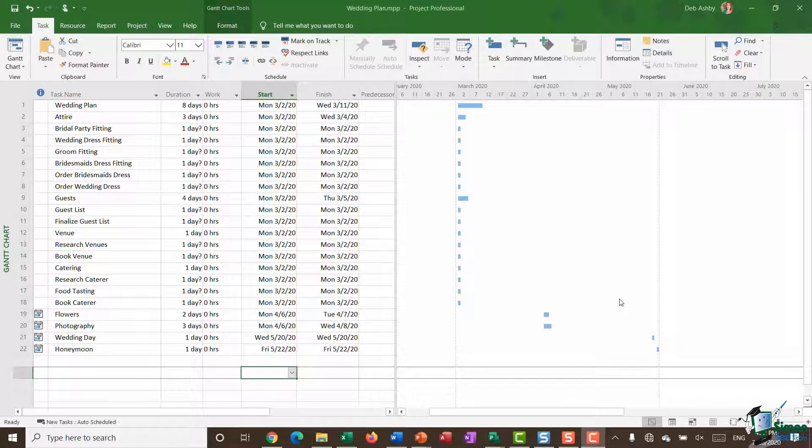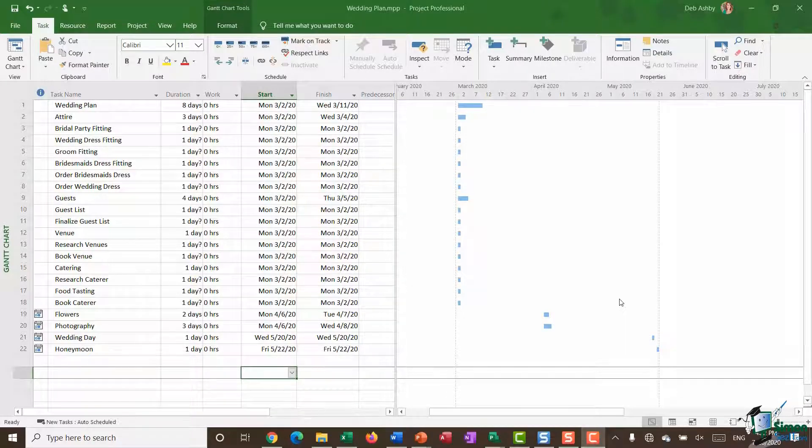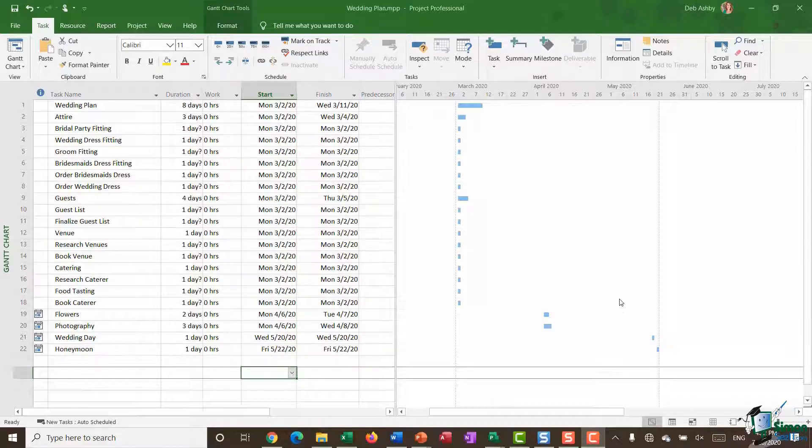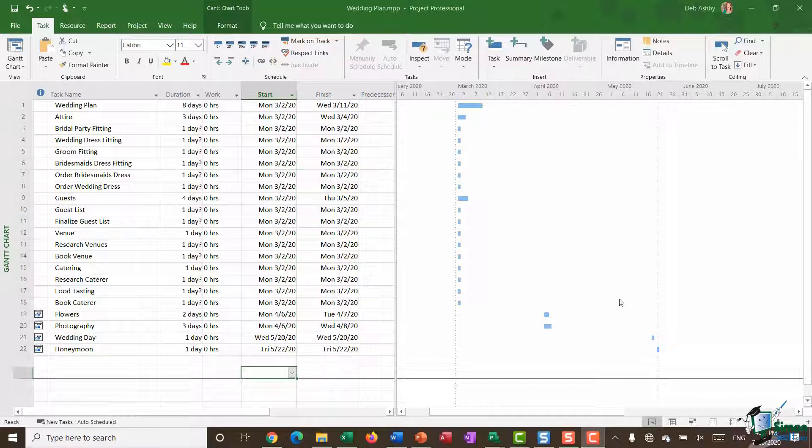Hello everyone and welcome to this video tutorial where I'm going to show you how you can create subtasks and summary tasks in Microsoft Project. The reason why you might want to add subtasks and summary tasks to your project is really to give your project some structure, to make it organized and easier for people to read.